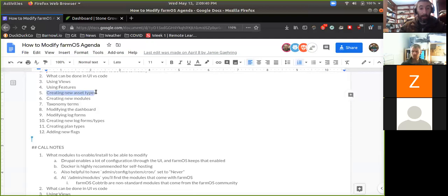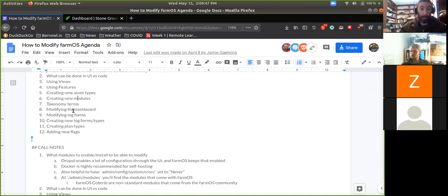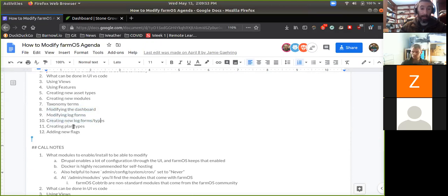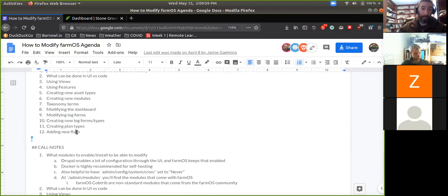Other things we want to look at today include creating new asset types, probably new log types, modifying the dashboard, modifying log forms, creating new log forms and types, creating plan types, and adding new flags. We've got a good list to go from.